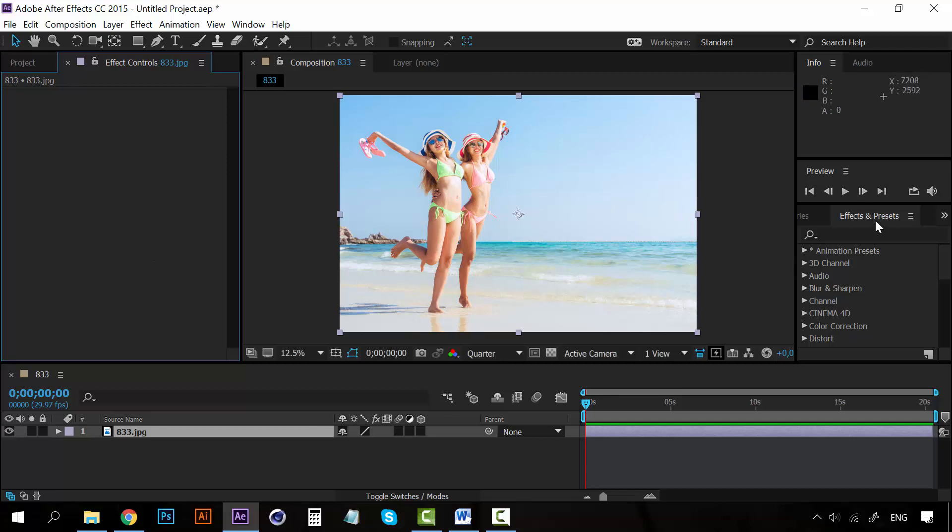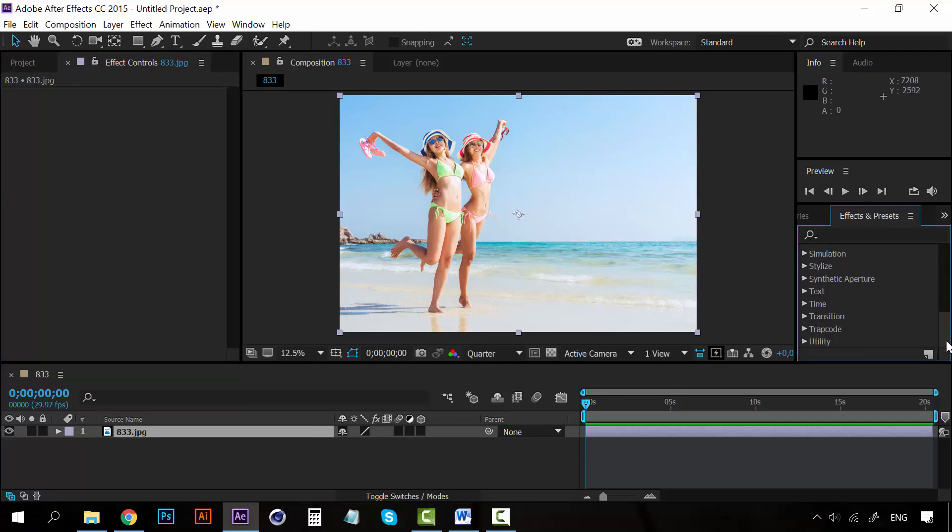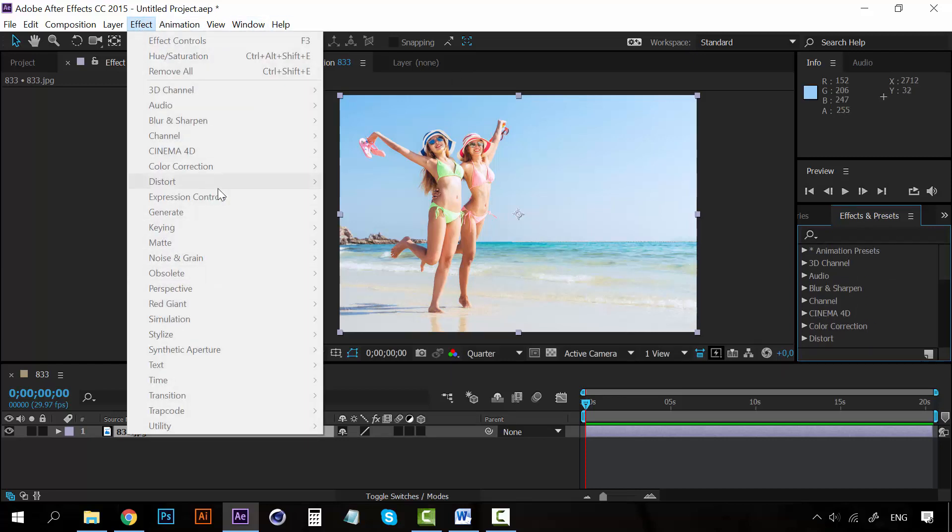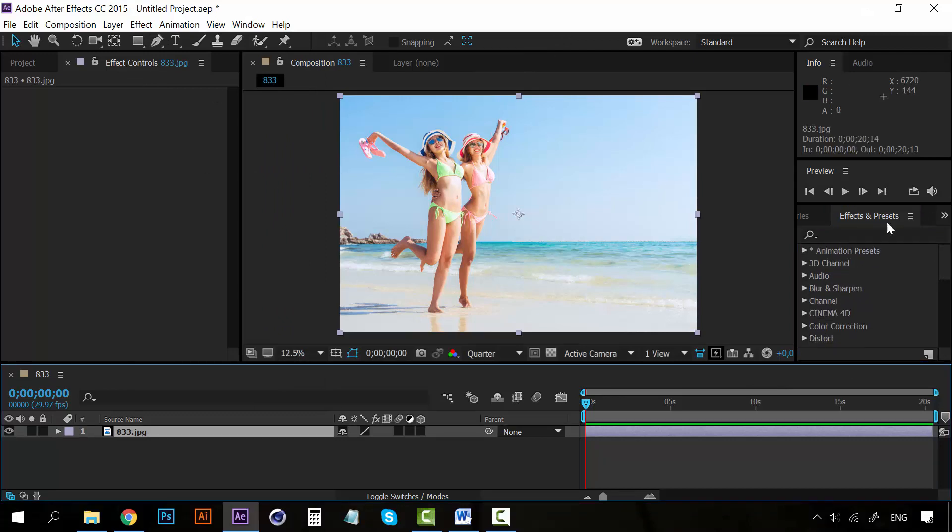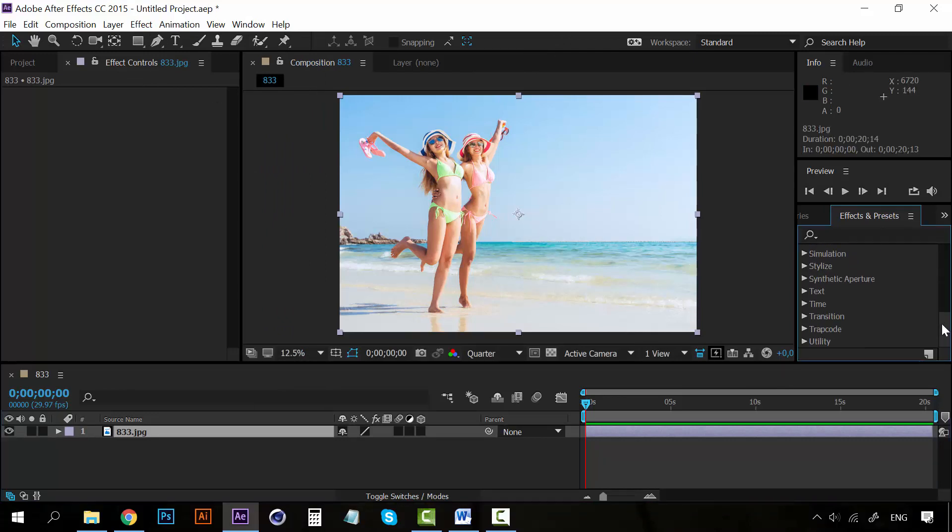So on the effects and presets panel we can see all the effects, just as we can see them right here. So it's a matter of taste what you want to follow - if you want to input the effects through here or through here.